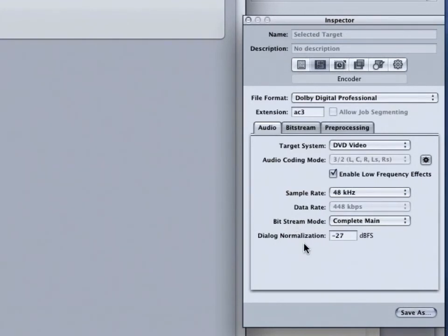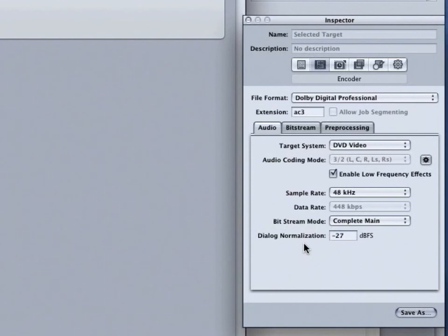The next option is Dialogue Normalization. This specifies the average volume of the dialogue using decibels of full scale, or DBFS. The playback device uses this information to maintain similar volume among different AC3 streams. The goal is to make all AC3 encoded audio files to have the same listening level regardless of the source file.